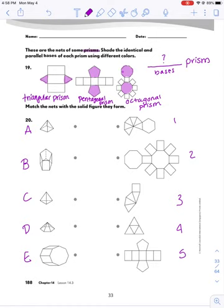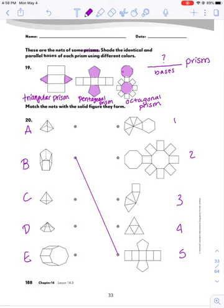Now I would probably start with something like B, because I see that B has a pentagon, and that's a more rare shape. I see 5 has a pentagon, so I think those are going to go together.